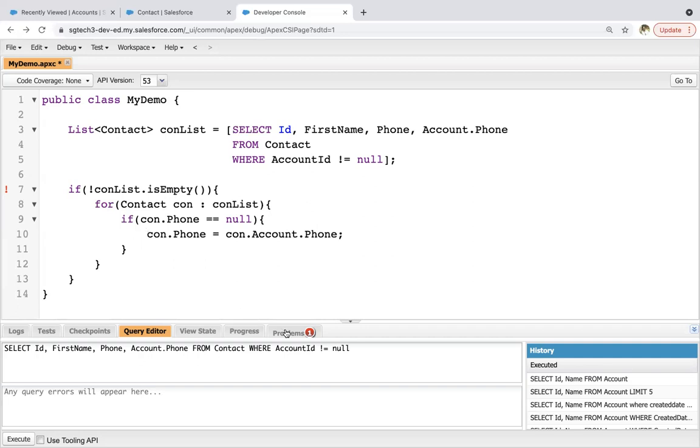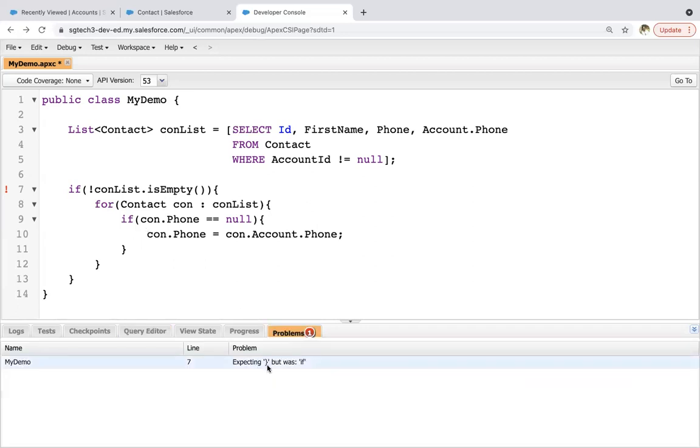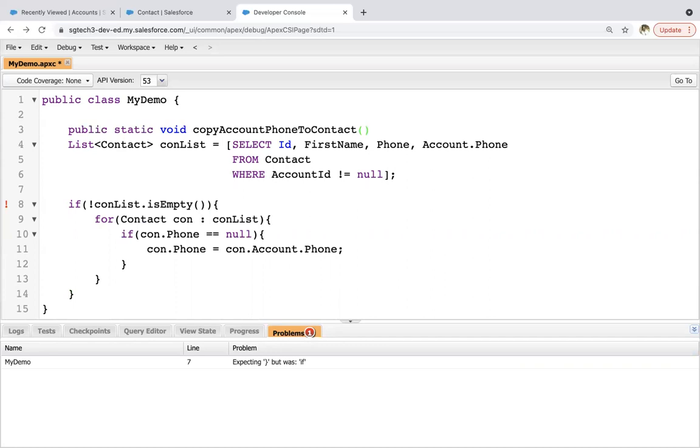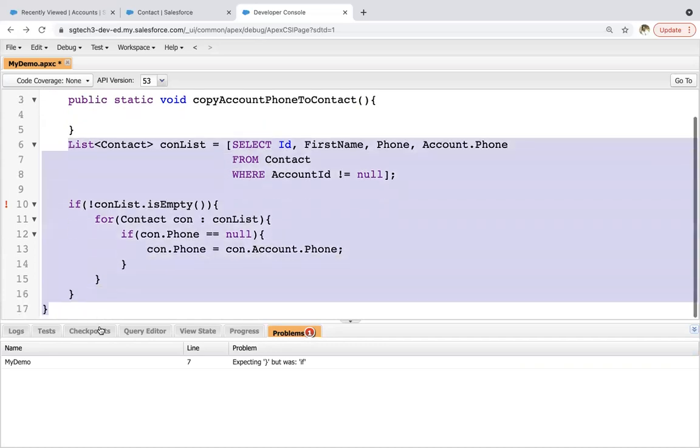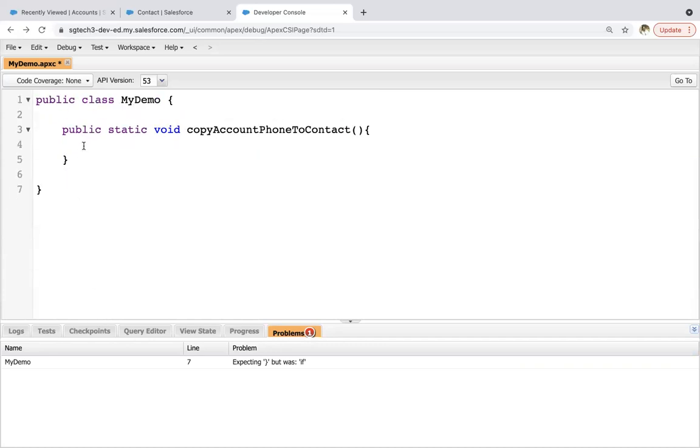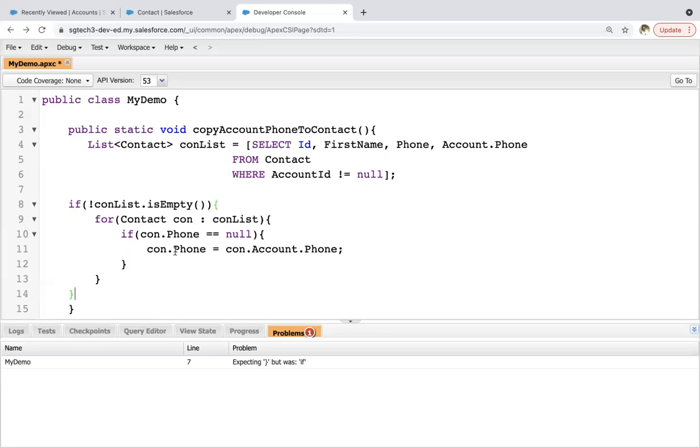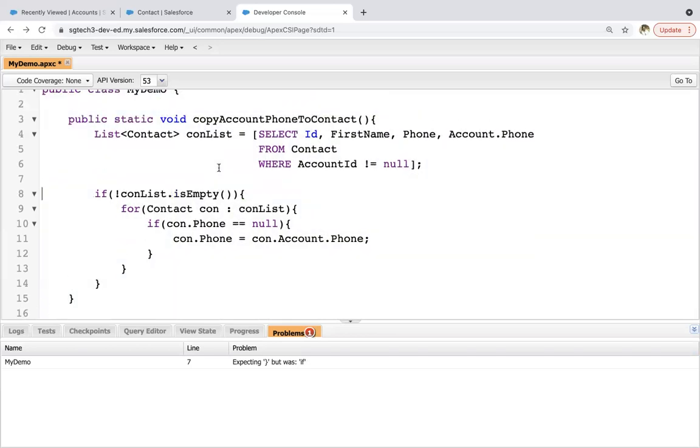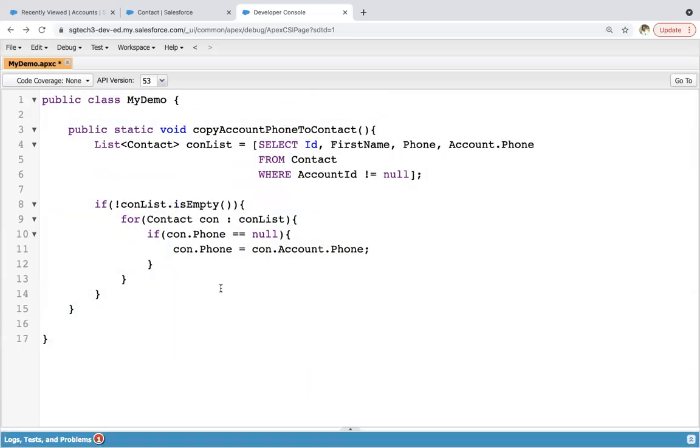Let's check why this error is coming. So expecting curly brace, but was save. Okay. So I need to implement it in methods. I just forgot that. Public static void copy account phone to contact. And I'm moving this whole code inside this method.